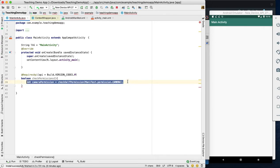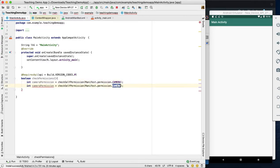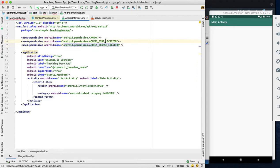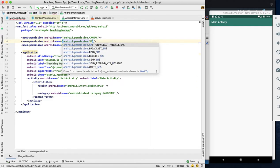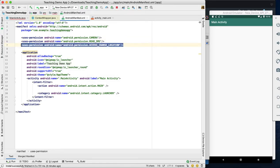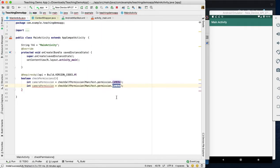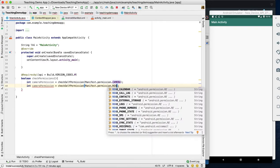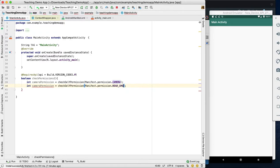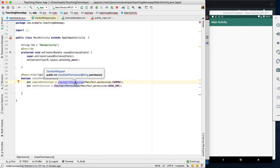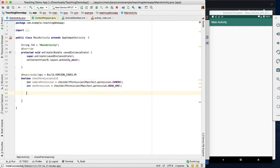So we will check the permissions — camera, SMS, and read SMS. We check all required permissions. If permission is not already granted, we create a permissions list as a new ArrayList and add the missing permissions to it.